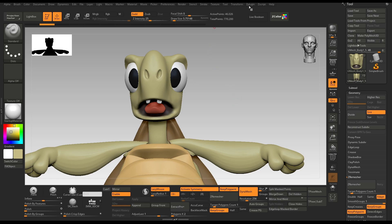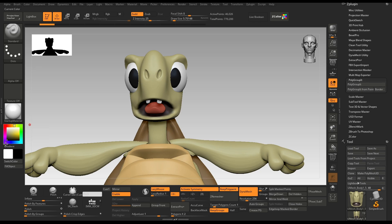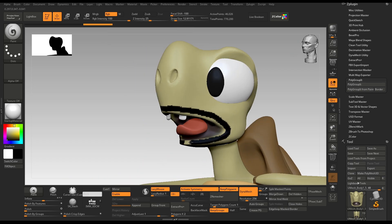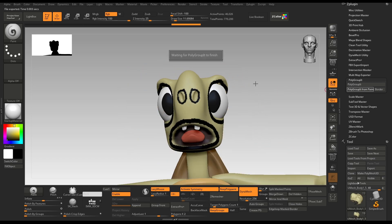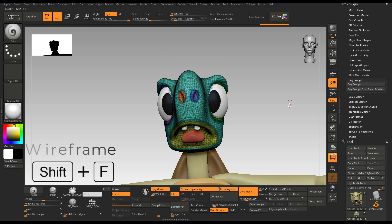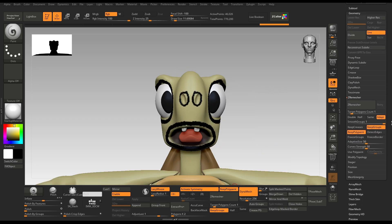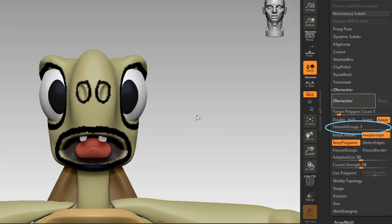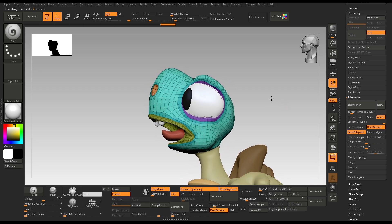In order to use this plugin, I will first dock it here. I will select the black color and the paintbrush, with RGB intensity at 100, and slide the focal shift to minus 100. Then I will paint the loop around his mouth, his nose, and his eyes. Then I will click Polygroup It From Paint. Going to the wireframe, you can see how it used the black paint and gave it a polygroup accordingly. I will now ZRemesh it with poly count at 1 and smooth groups at 1, and you can see how it remeshes using the polygroups created with the Polygroup It add-on.